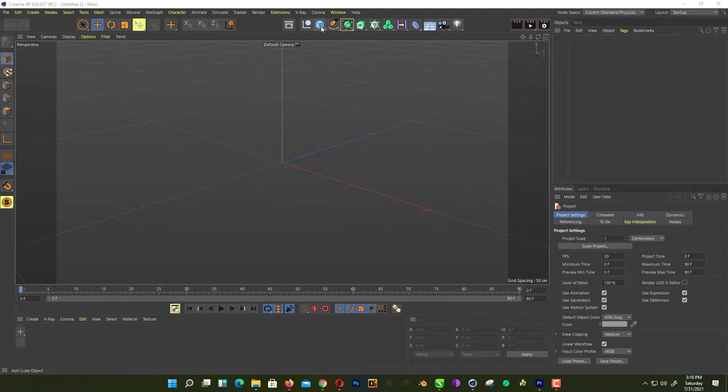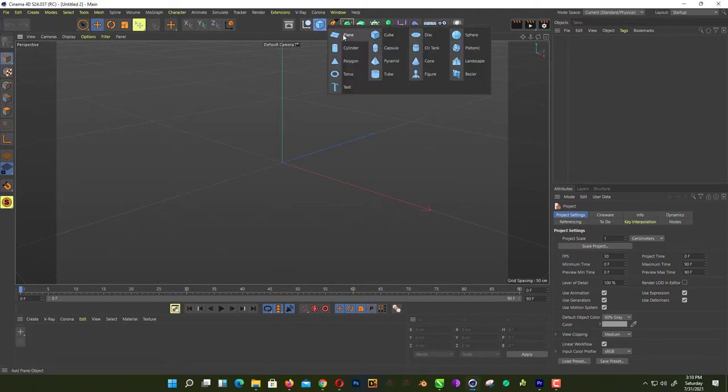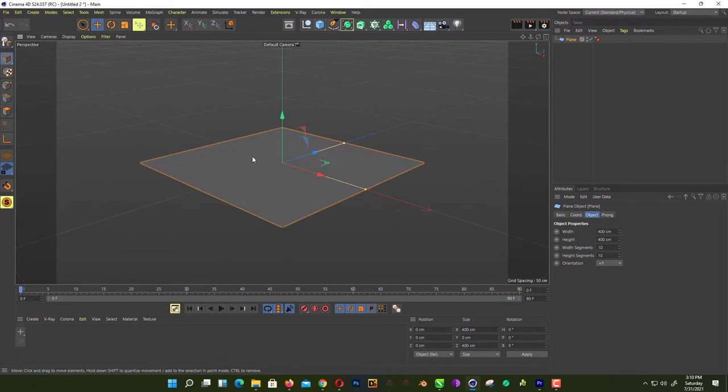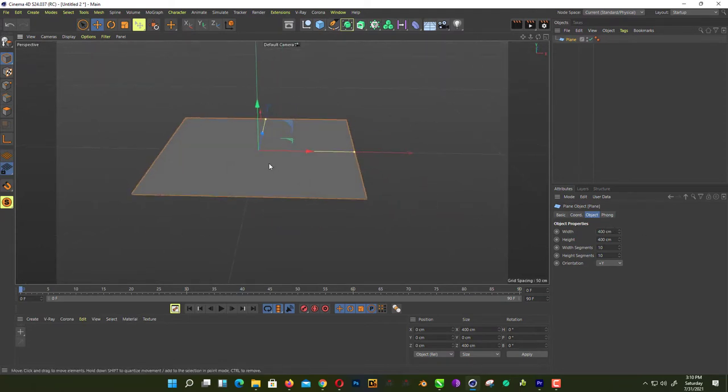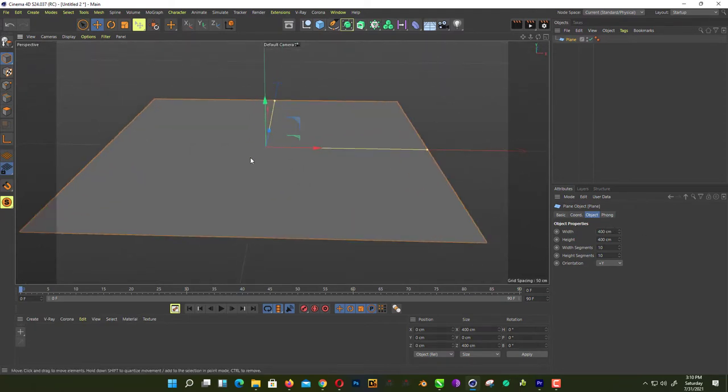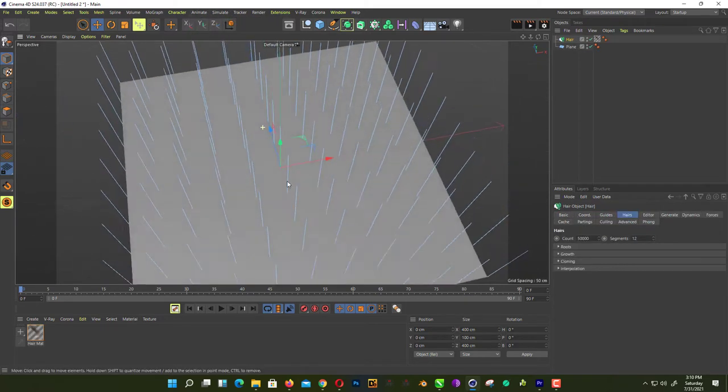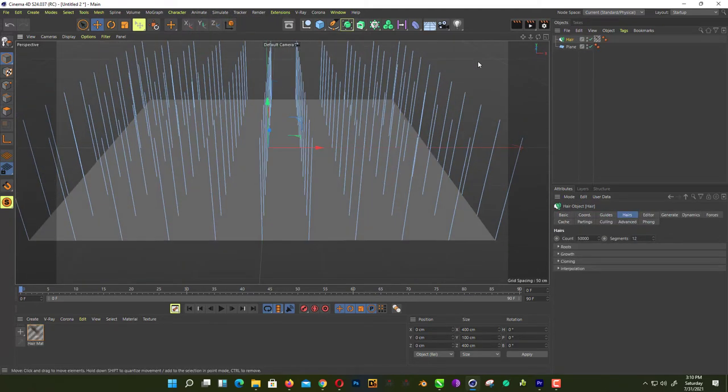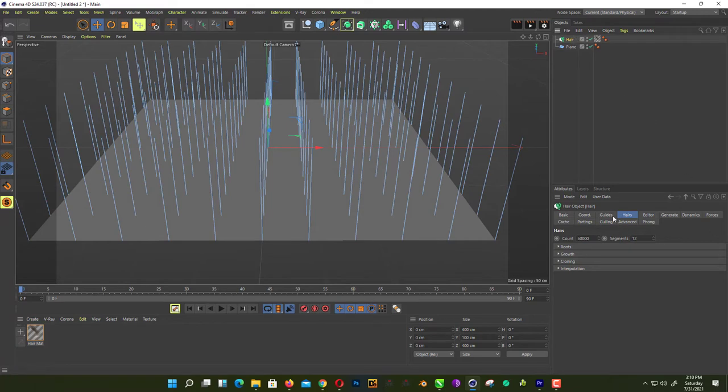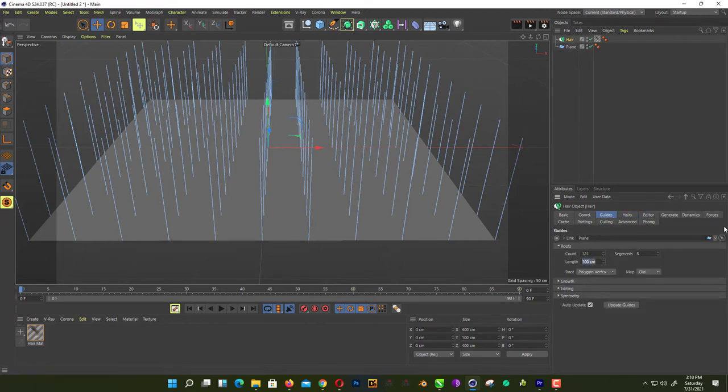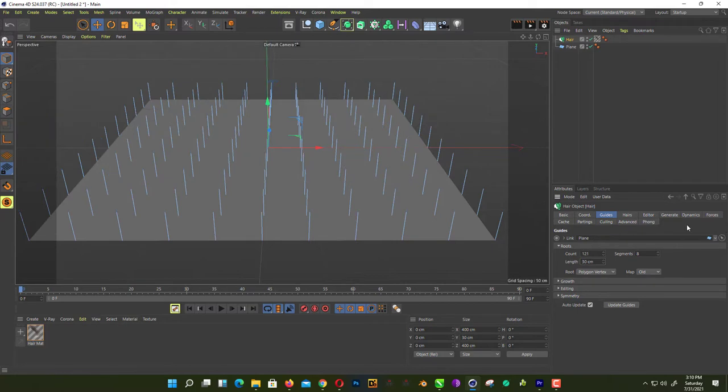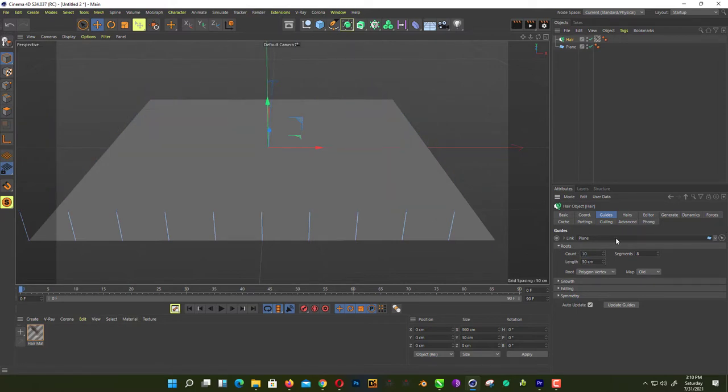So first, create a new plane. Just change the size. That's looking okay for me. Go to simulate and add the hair on your plane. Now go in the hair tab and change the length of your roots from 100 to 30, and change the root count. We just want 10.